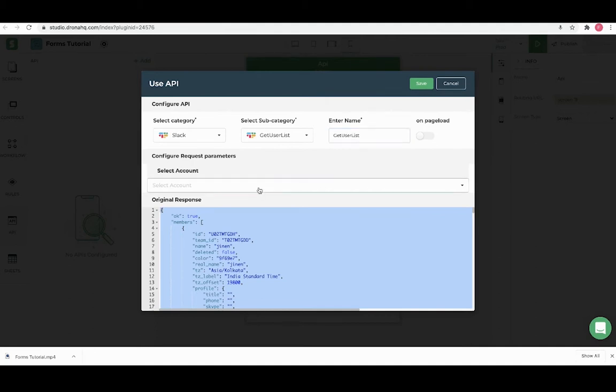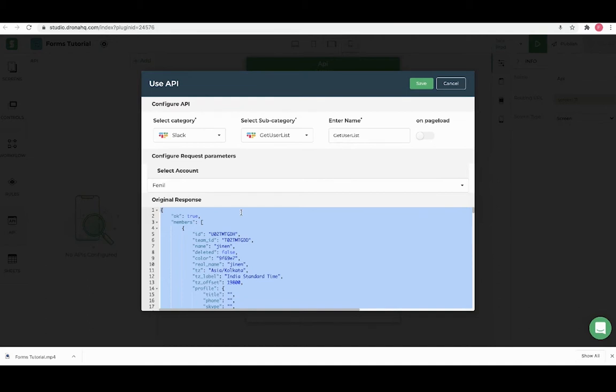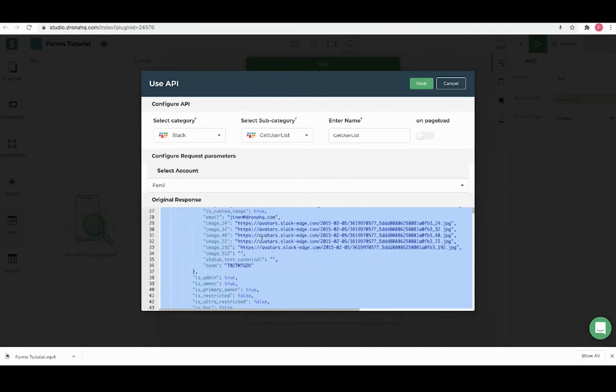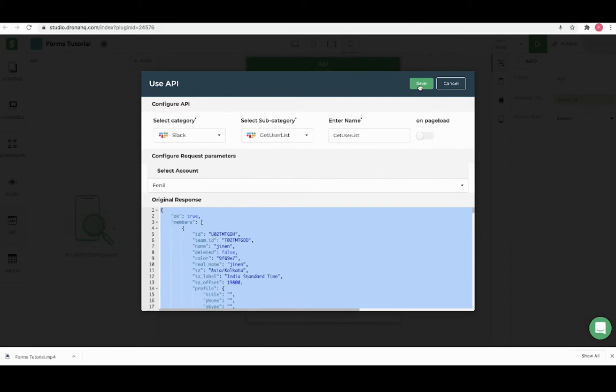Here the select account is a list of Slack accounts I have connected with and below is the sample API response for get user list subcategory. Let's save it.